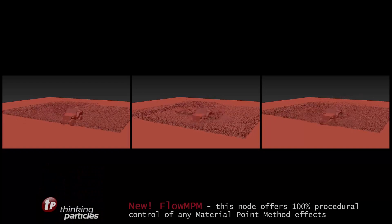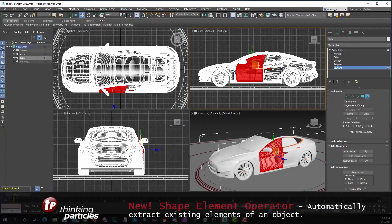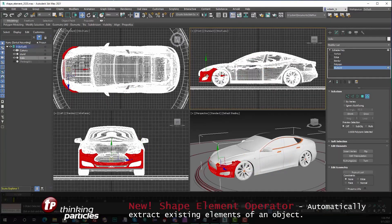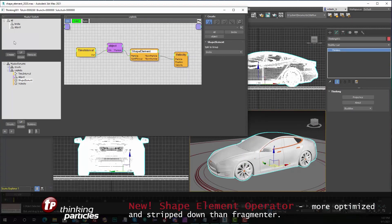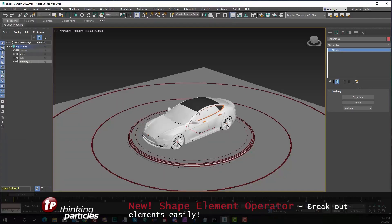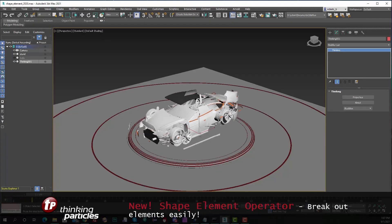There is also the new shape element operator to do different things related to fragmentation effects. Mostly it allows you to have greater control and precision when breaking things apart.